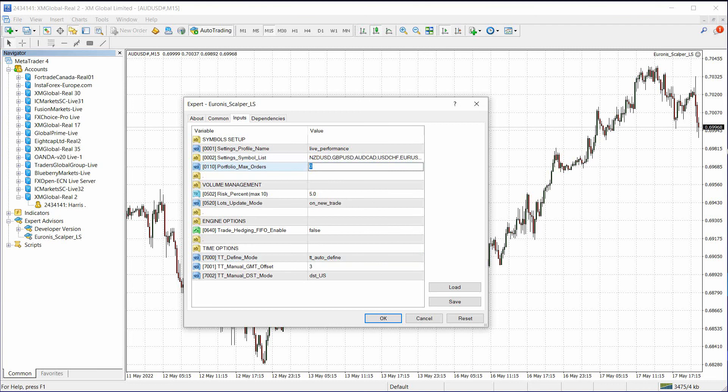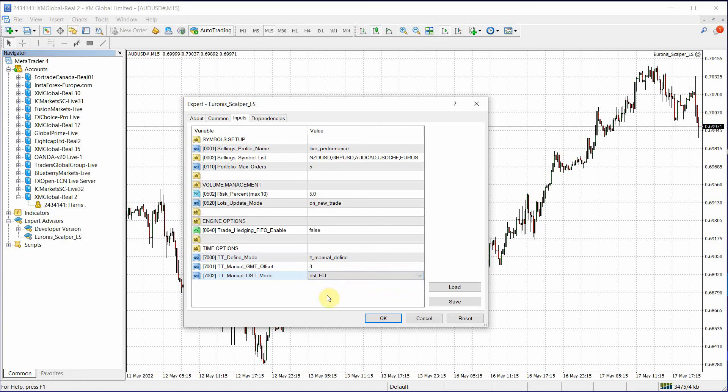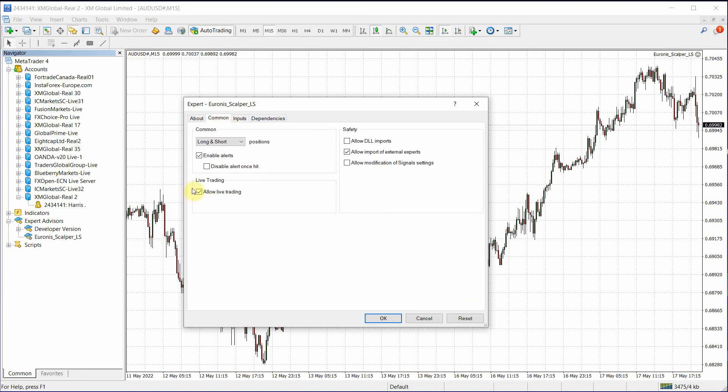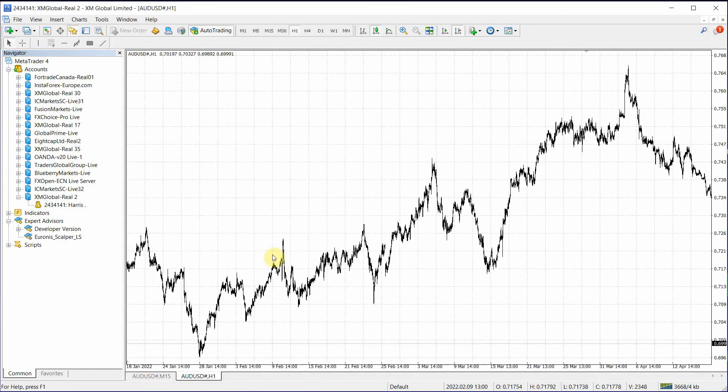Add five max trades. Change this to manual and DST to EU. Nothing else is required. Everything is fine. 1331. Hit OK.